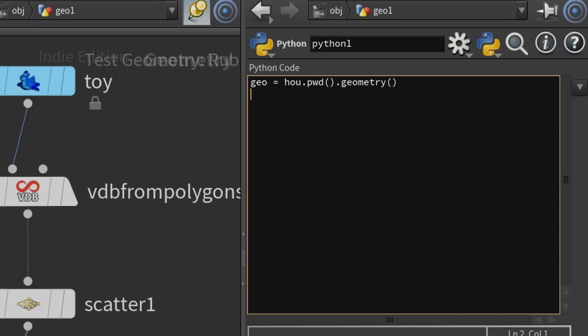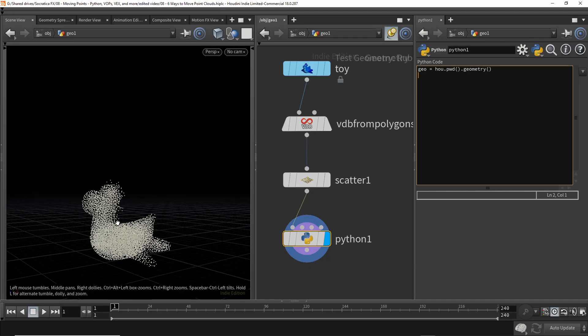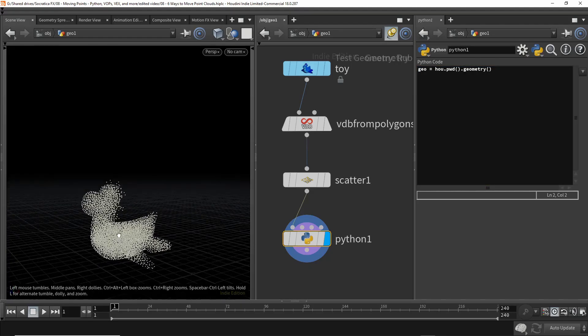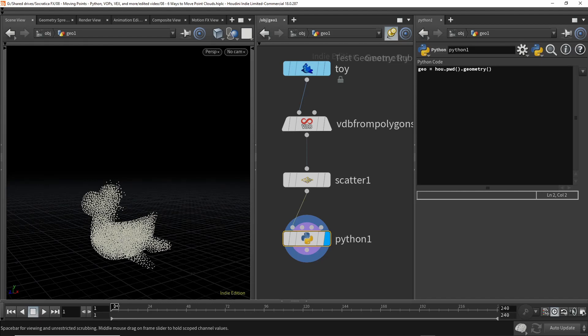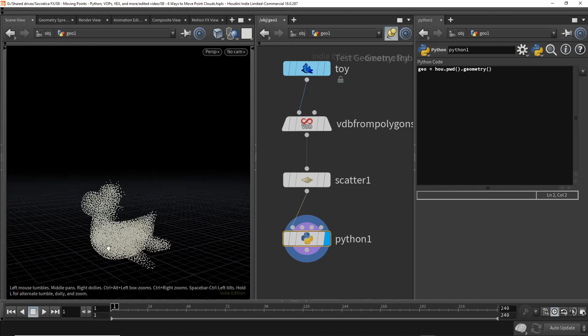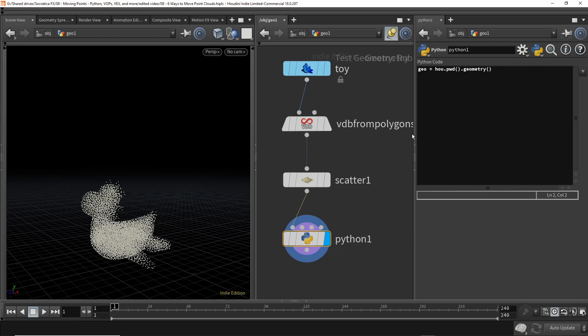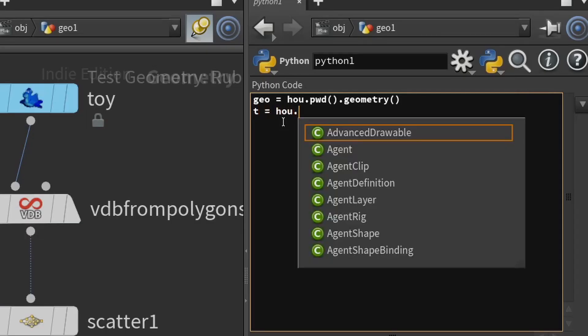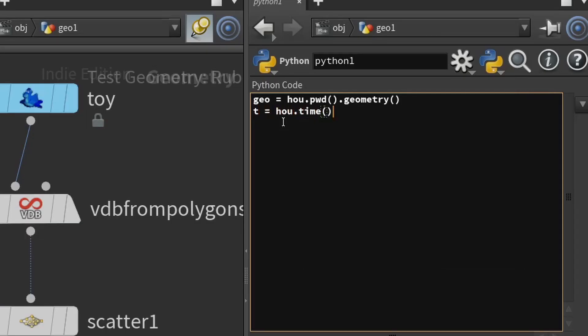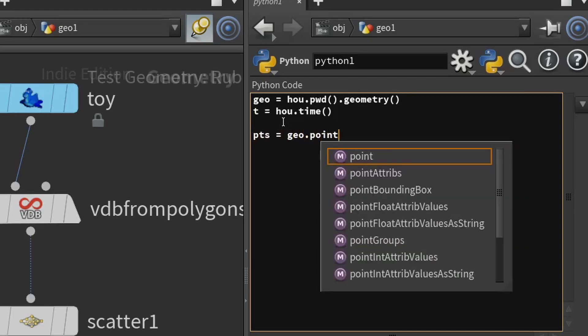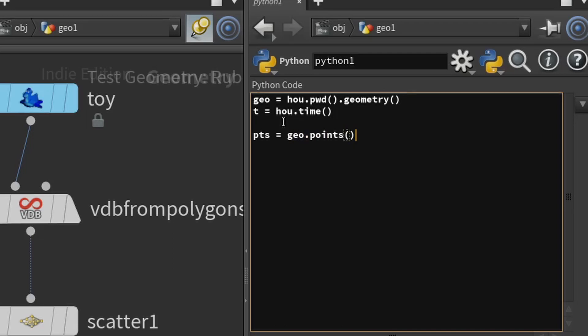So we now have this node, and we want to get the geometry associated with this node. Next, what I'd like to do is move this point cloud from the origin up 10 meters over the span of 10 seconds. So to do that, we just want the Y coordinate to be the time. So for the time, we're going to call the time method on the Houdini module. And now next, we need to get all the points.